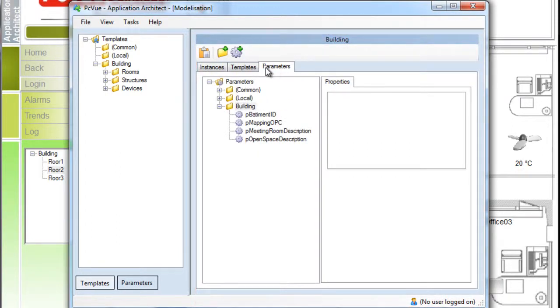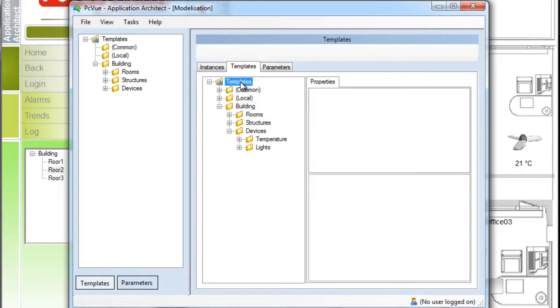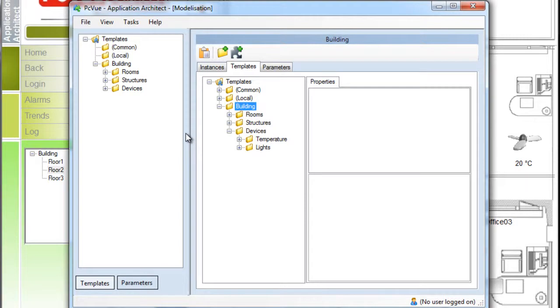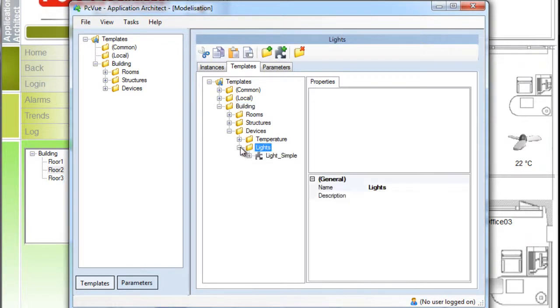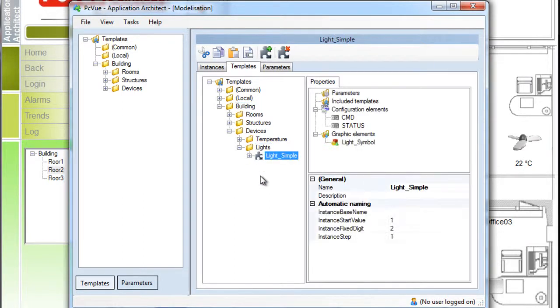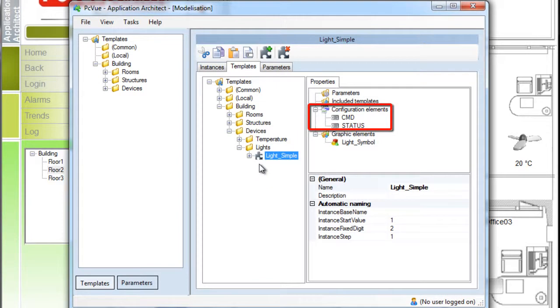This project already contains templates of objects within the library building, organized in different categories, and defining different elements to be generated. We have devices for light and temperature. The light model defines two variables in the configuration element section.